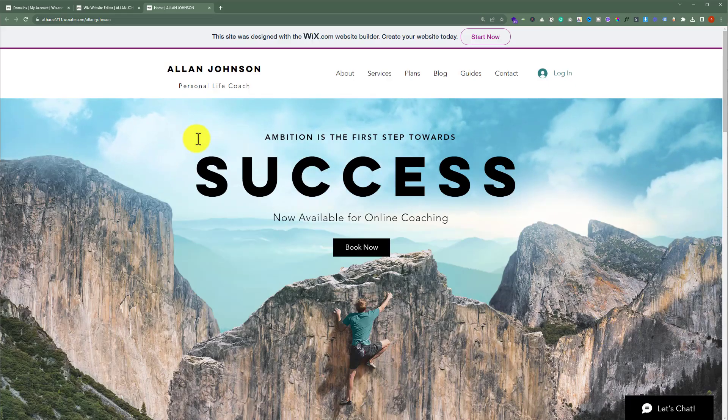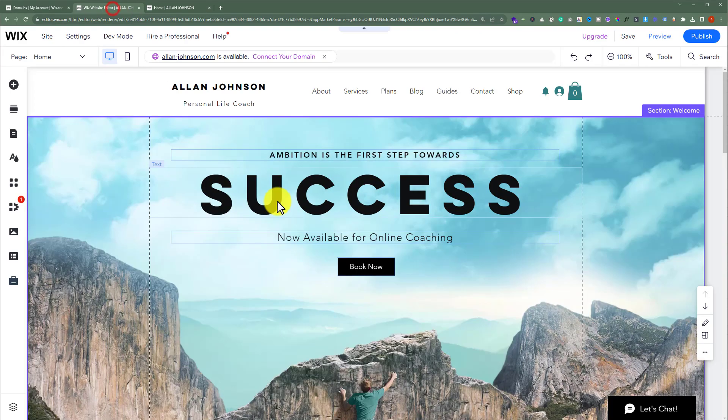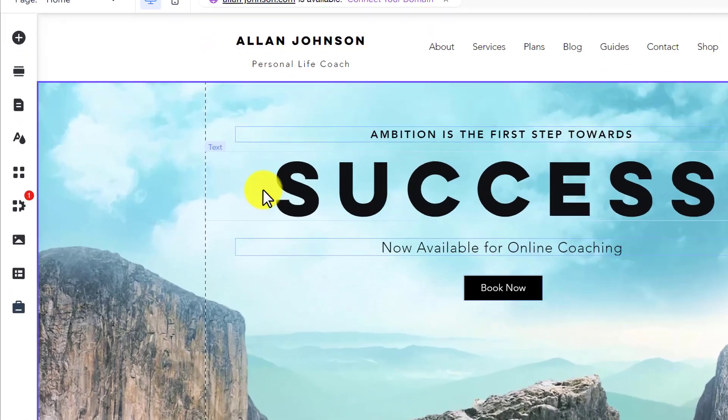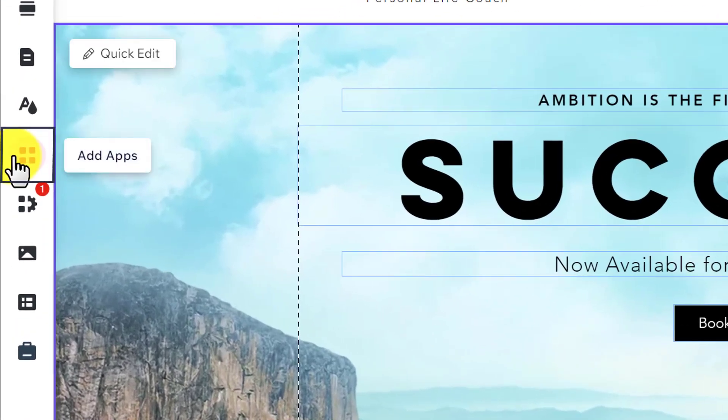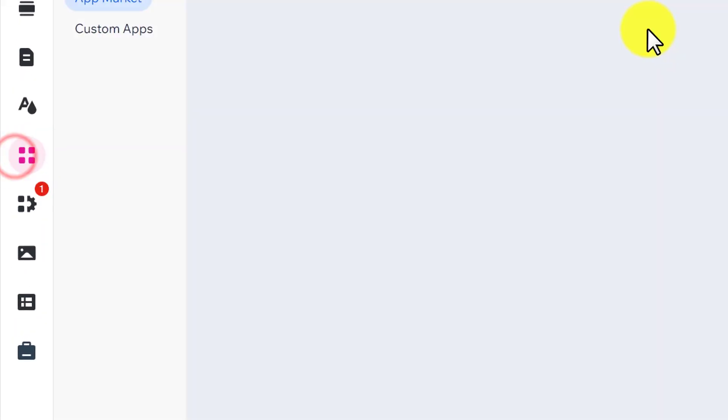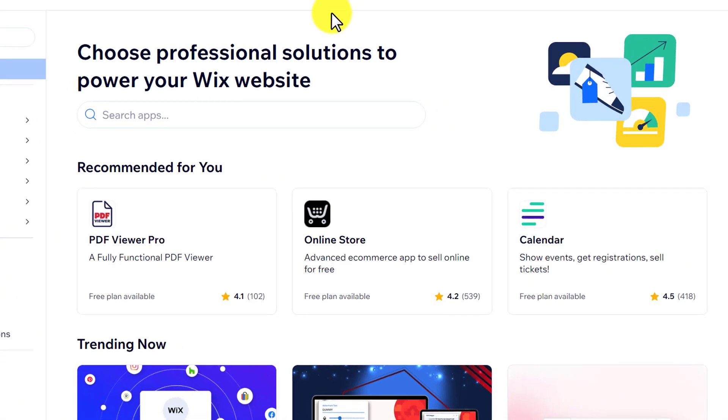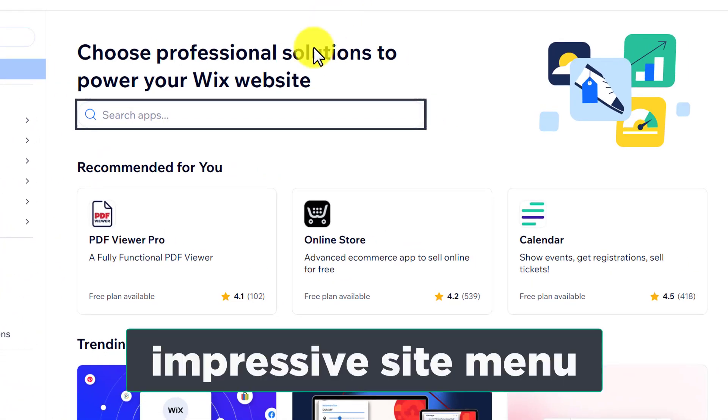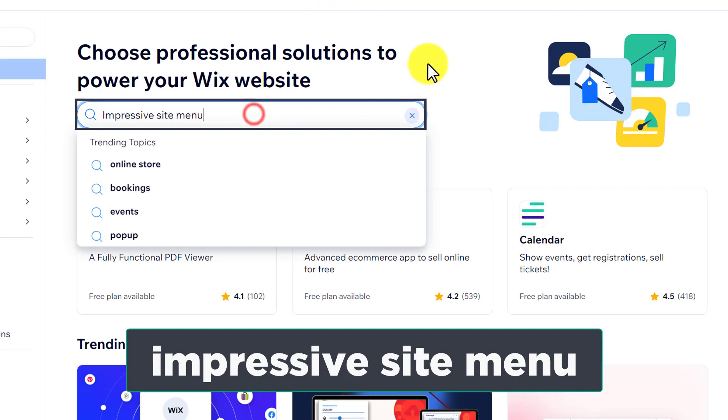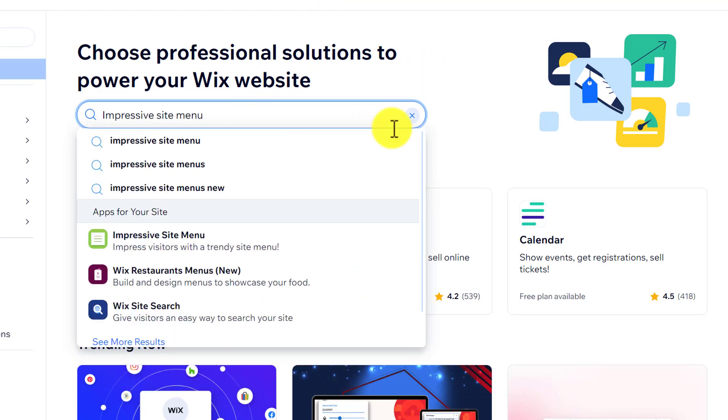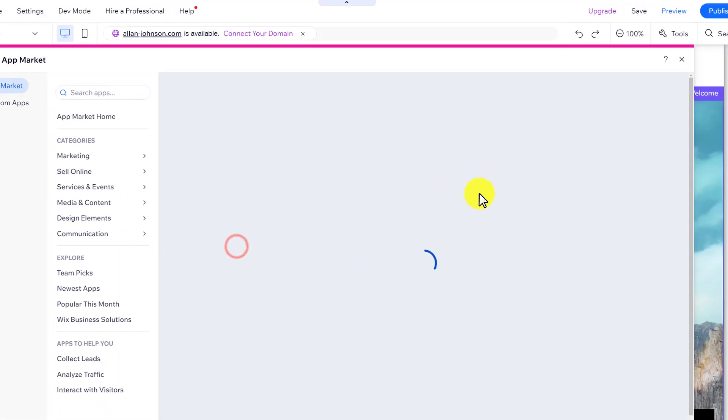At first, you need to open your Wix website editor. Then from the left menu, click on add apps. Now search for impressive site menu, and we are going to select this first app.